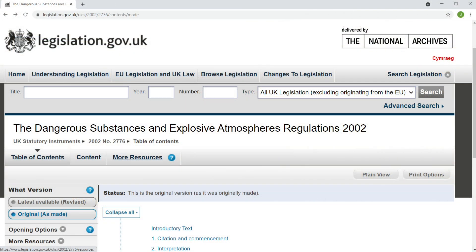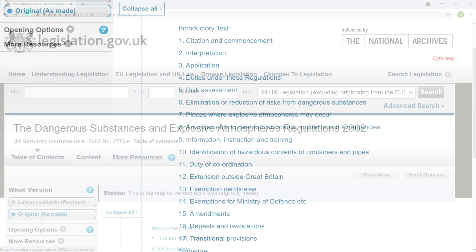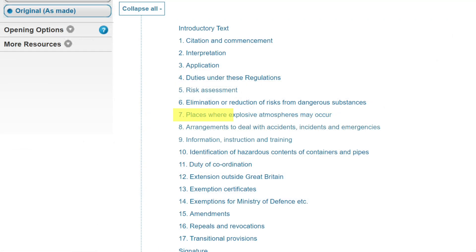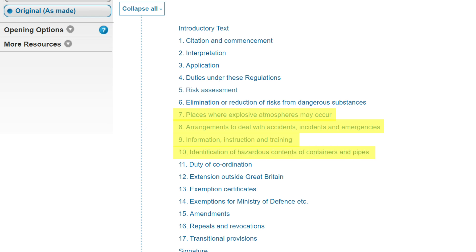In Great Britain, these directives were put into effect by being incorporated into the Dangerous Substances and Explosive Atmospheres Regulations of 2002, or DSEAR, specifically in Regulations 7-11 of that document, which cover places where explosive atmospheres may occur, arrangements to deal with accidents, incidents, and emergencies, information, instruction, and training, identification of hazardous contents of containers and pipes, and duty of coordination.